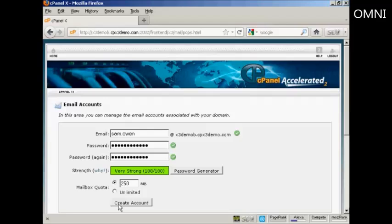But that's how you can set up an email account that ends in your own domain name. I'll see you soon.